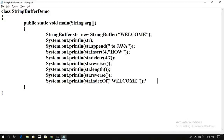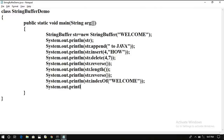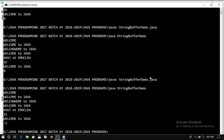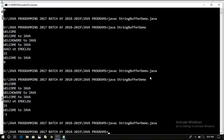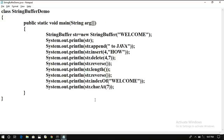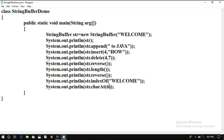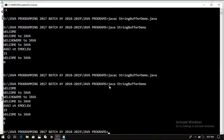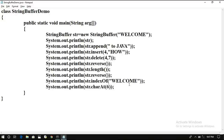Next, charAt. System.out.println str.charAt(7) — whatever character is available at index 7 will be printed. We think it is a space. Let us try charAt(6) — from position 0, 1, 2, 3, 4, 5, 6, that is 'e' — so 'e' will be printed here.